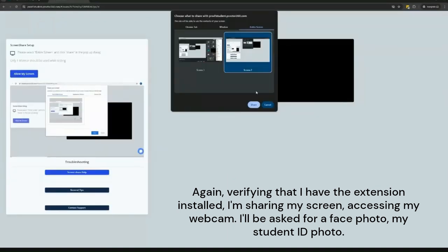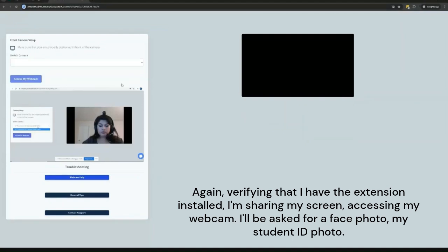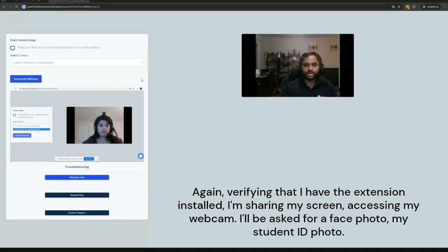I'll be asked for a face photo. I'll click take picture, and then I need to show my student ID photo.